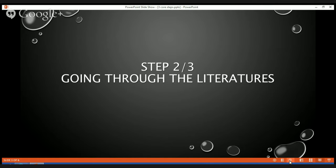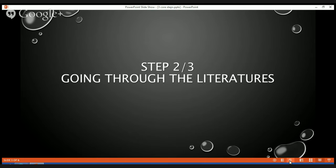Coding is done by going through the literatures depending on the concepts of the variables we have identified as relevant and forming part of our framework. There will be deductive coding, inductive coding, as well as auto coding — I'll be explaining more about that in the following videos. The second feature for step number two is memos: there will be free memos as well as linked memos.